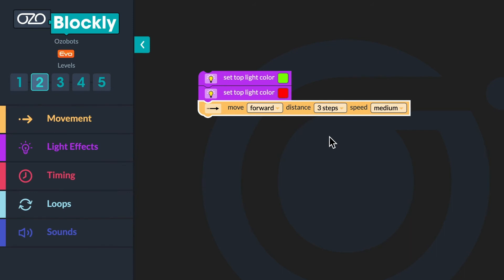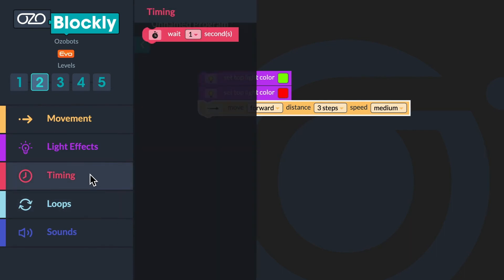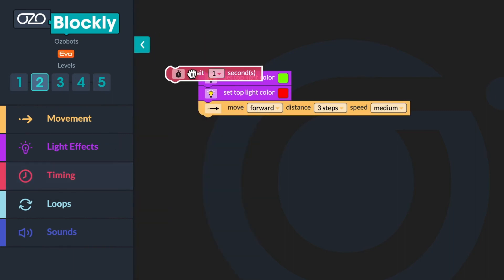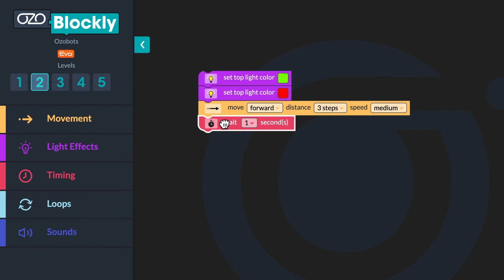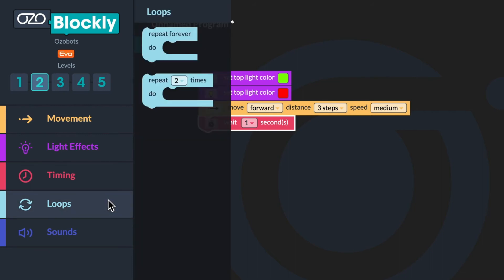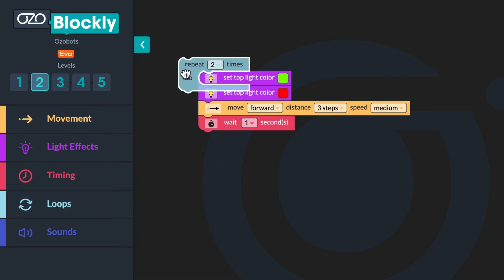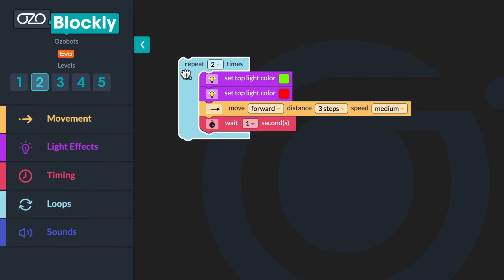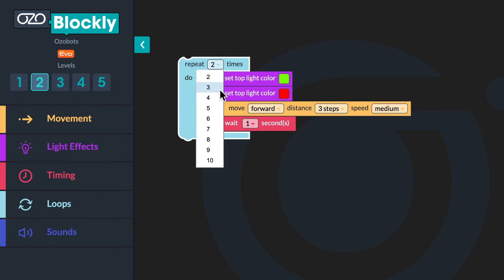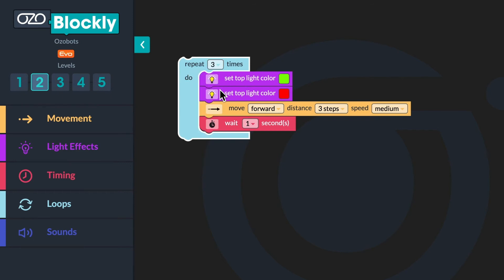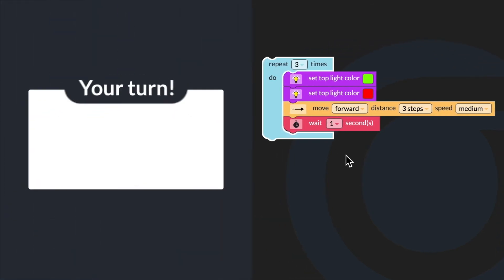Then change the distance from one step to three steps. Now go to timing in the block panel. Click and drag a wait one second block and put it below the move block. Finally, go to loops in the block panel. Click and drag a count controlled loop and wrap it around the whole sequence. Then change the count from two to three times. Can you build the bugged program?